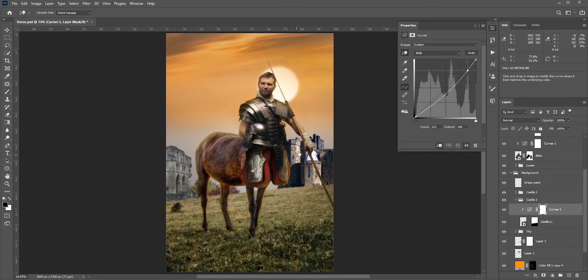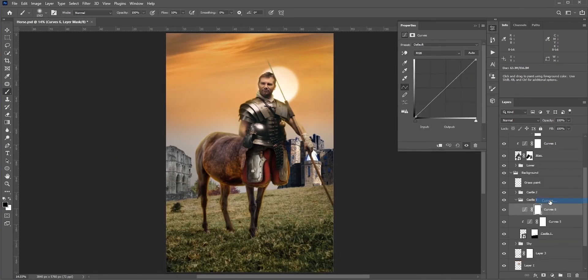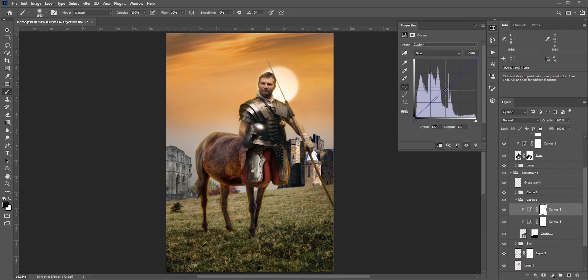Okay, now I need to fix those castles. I need to make them darker and introduce some orange tone.